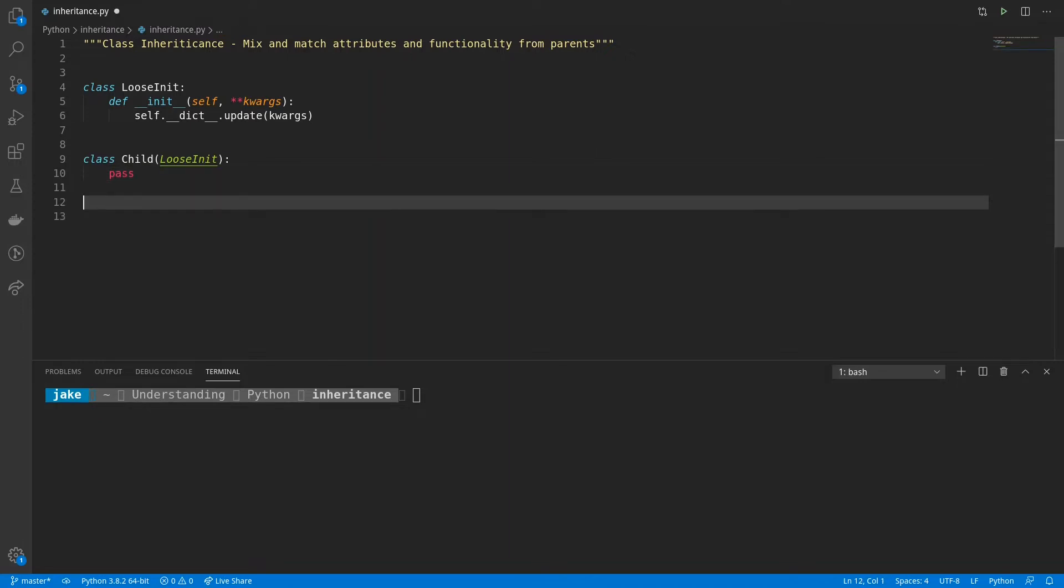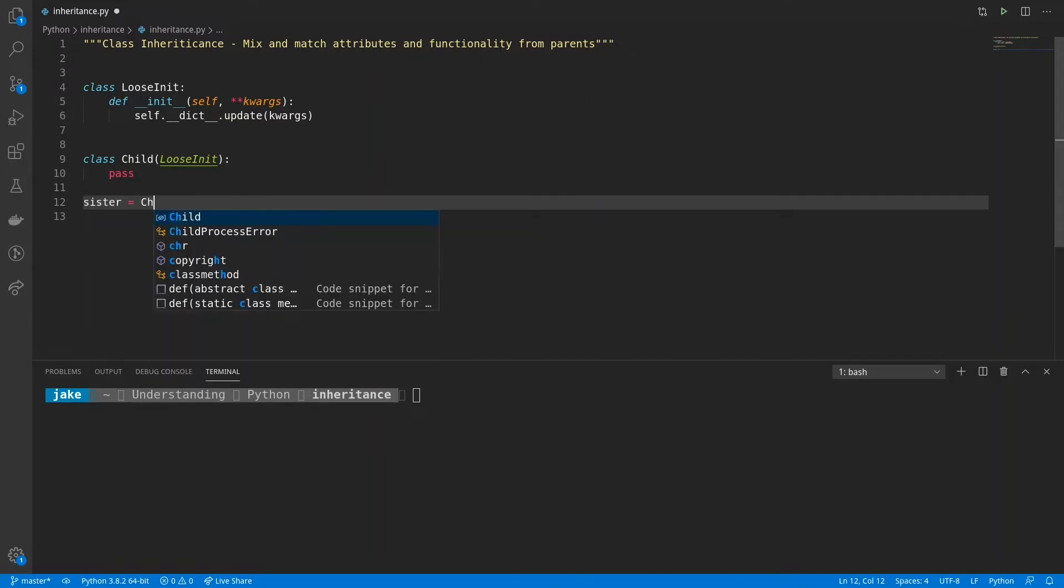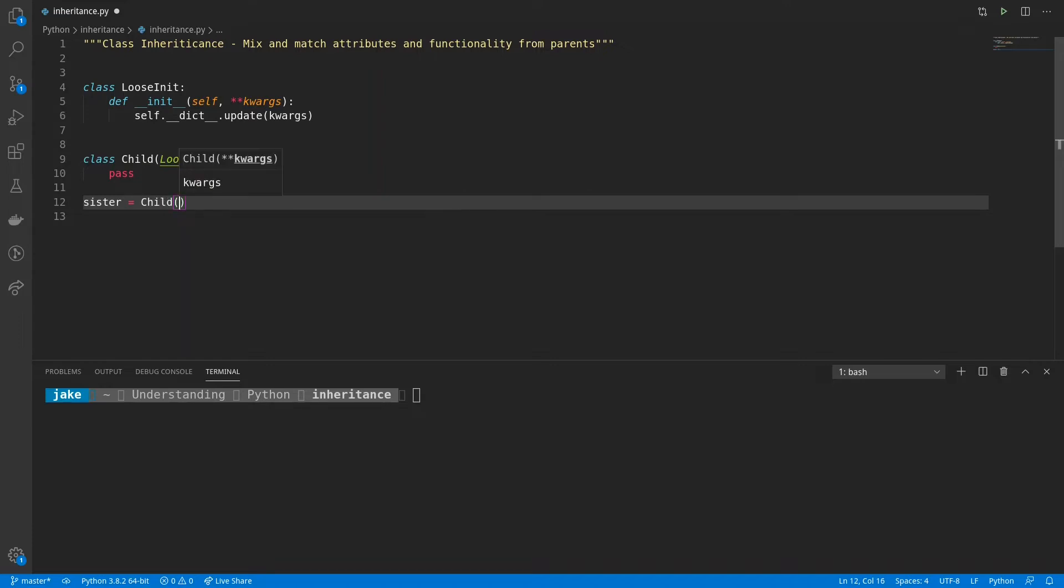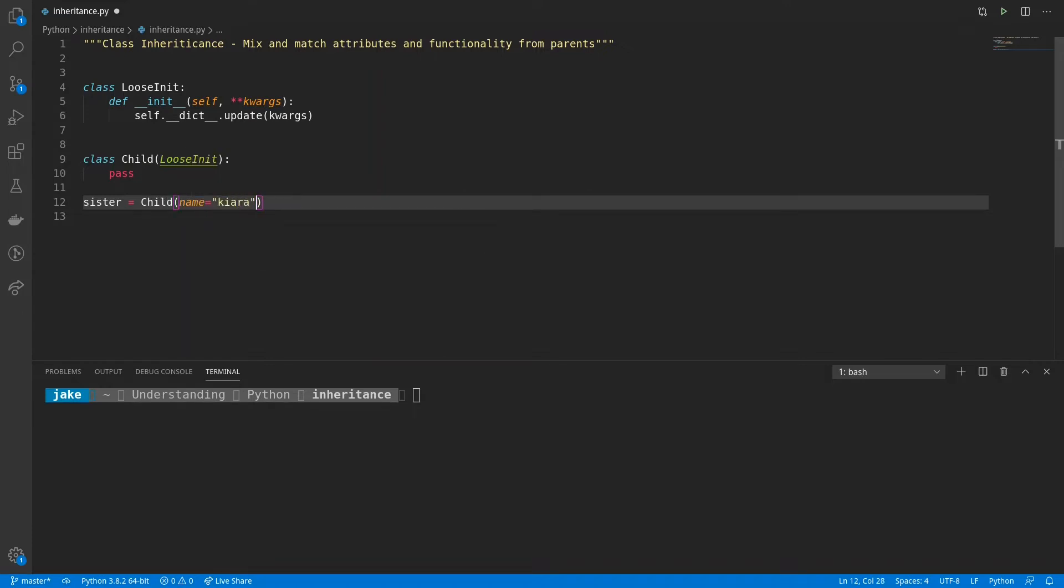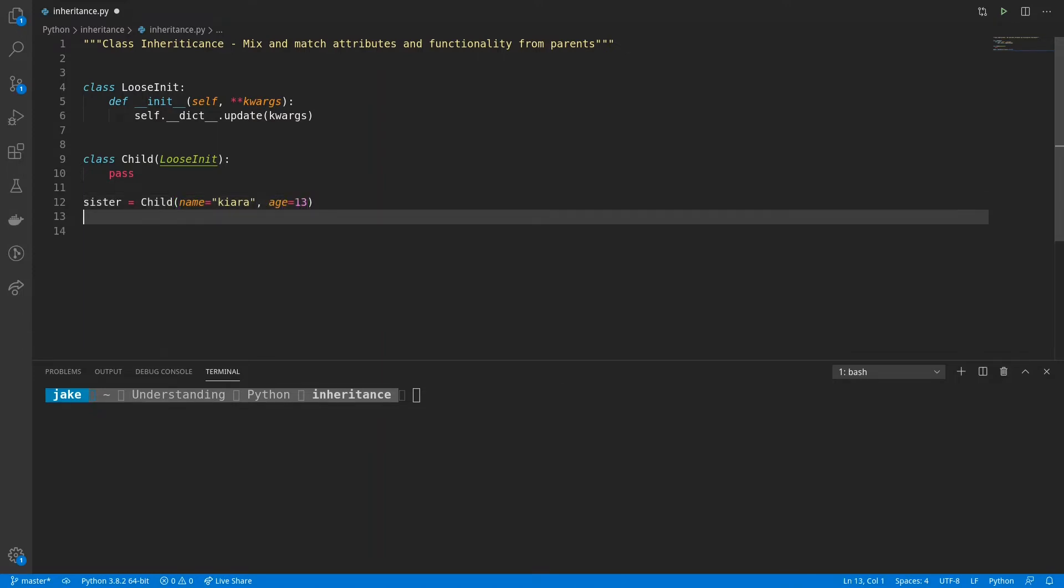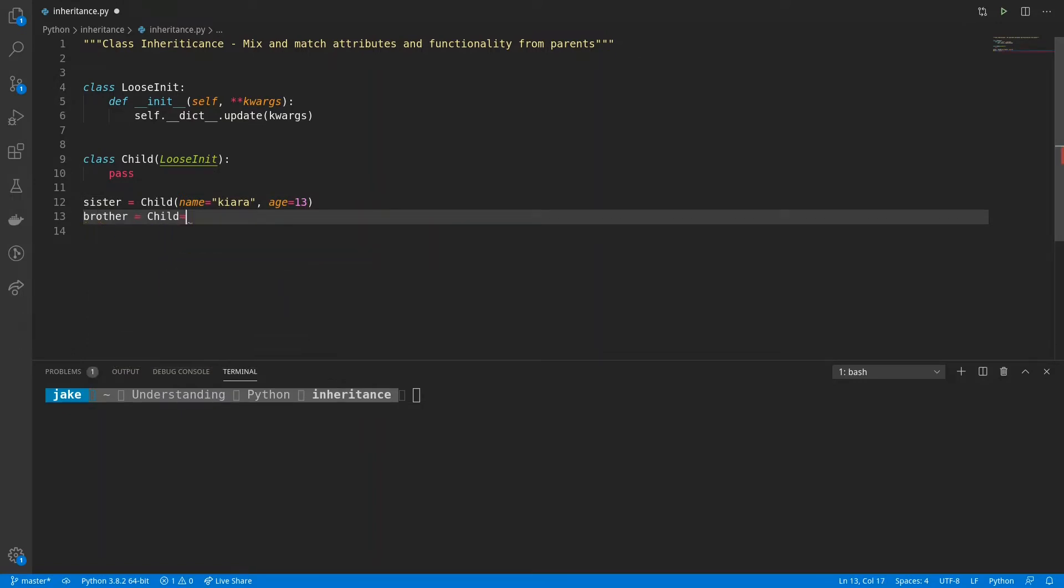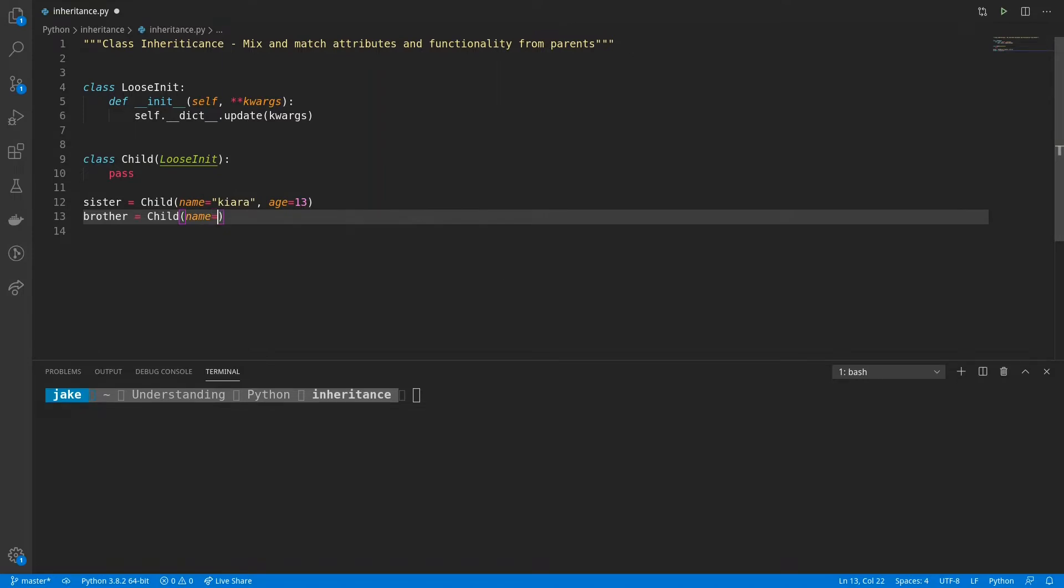So right away, we can create an instance of child using this new functionality. We'll create an instance of child called sister, whose name is Kiara, age is 13. And then we'll also give Kiara a brother, who is also a child, his name, we'll say Hunter, with an age of 15.